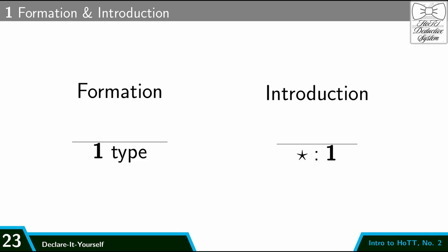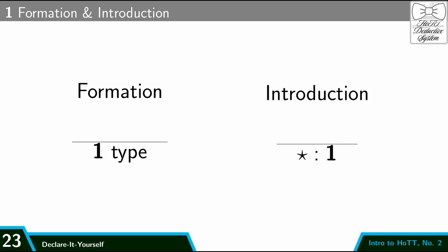So for example, our formation and introduction rules for unit would be written like this instead. So we'd say in any context gamma, unit is a type, and in any context gamma, star is a term of type unit. Usually I'm going to leave off the context when they don't matter and just write the inference rules like this. But in case you see inference rules with these gammas in front, now you know what those mean.